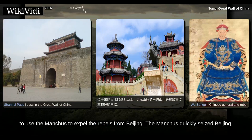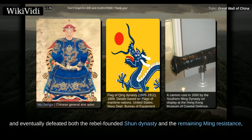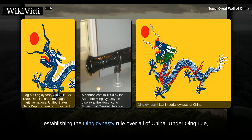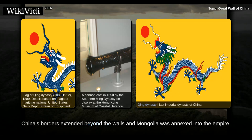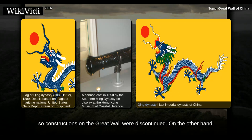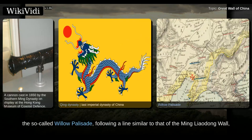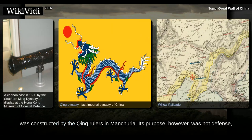The Manchus quickly seized Beijing and eventually defeated both the rebel-founded Shun dynasty and the remaining Ming resistance, establishing the Qing dynasty rule over all of China. Under Qing rule, China's borders extended beyond the walls and Mongolia was annexed into the empire, so further constructions on the Great Wall were discontinued. The Qing built the Willow Palisade, following a line similar to that of the Ming Liaodong Wall, in Manchuria — but its purpose was not defense, but rather migration control.